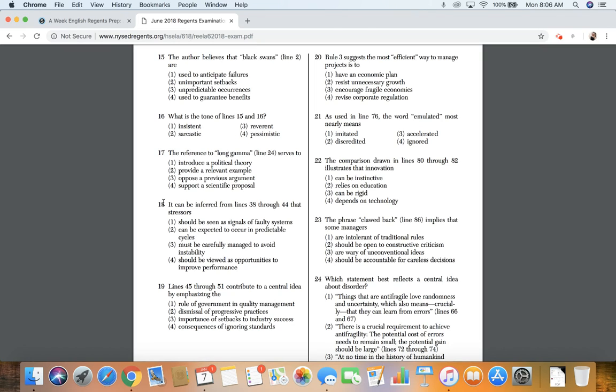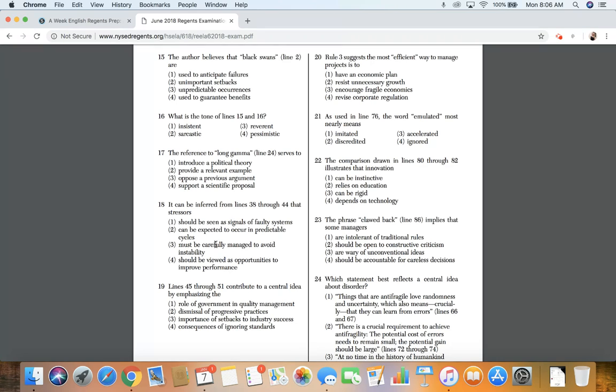18. It can be inferred from lines 38 through 44 that stressors: one, should be seen as signals of faulty systems; 2, can be expected to occur in predictable cycles; 3, must be carefully managed to avoid instability; 4, should be viewed as opportunities to improve performance.